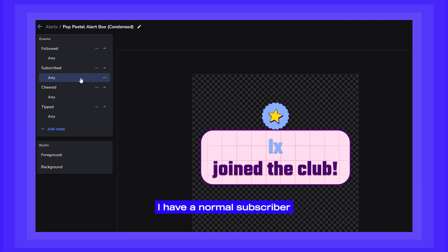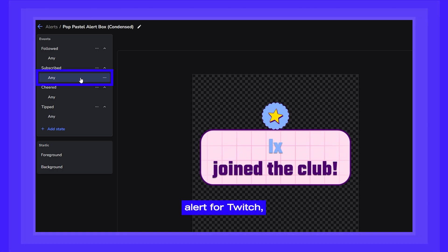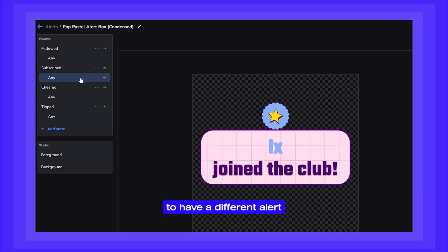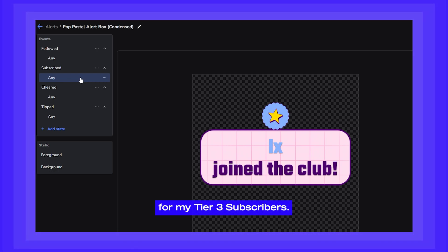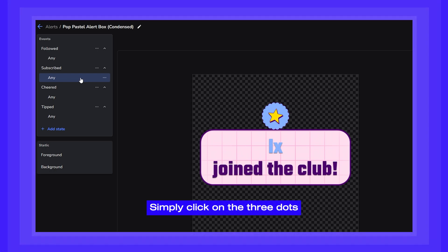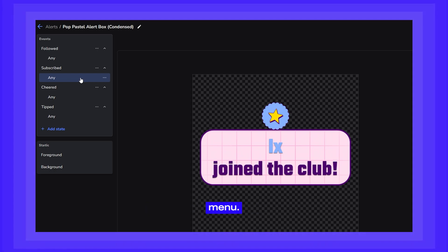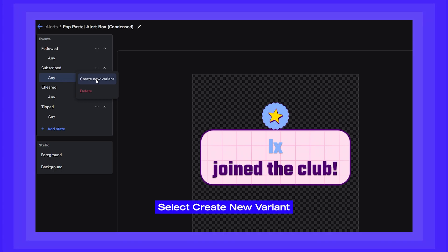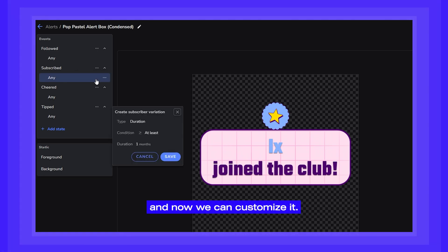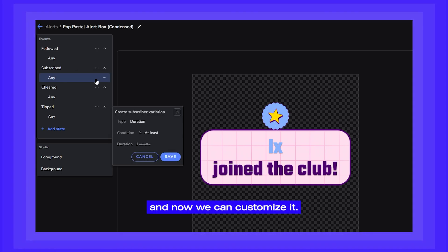As you can see, I have a normal subscriber alert for Twitch, but I want to be able to have a different alert for my tier three subscribers. Simply click on the three dots menu, select create new variant, and now we can customize it.